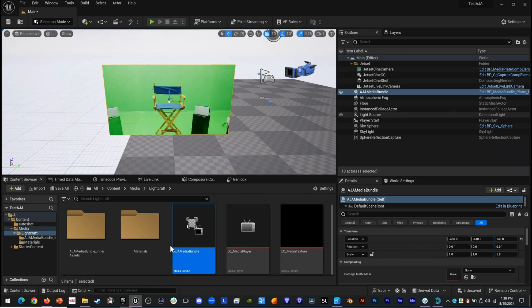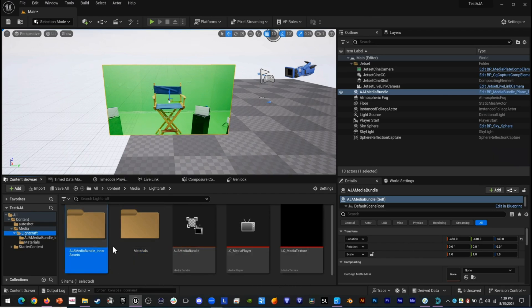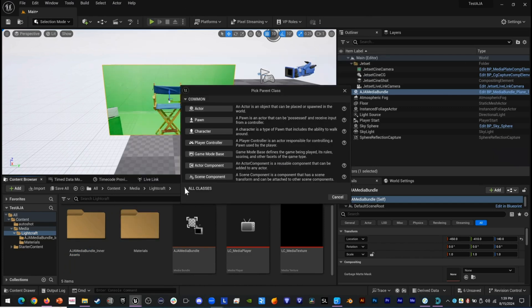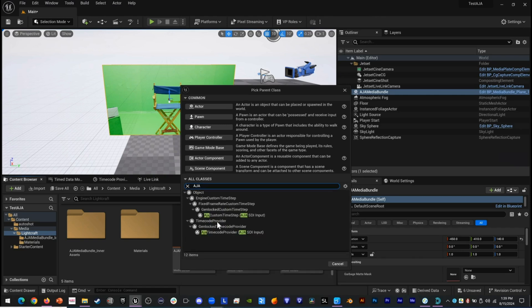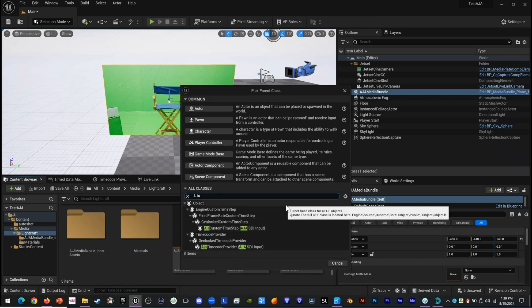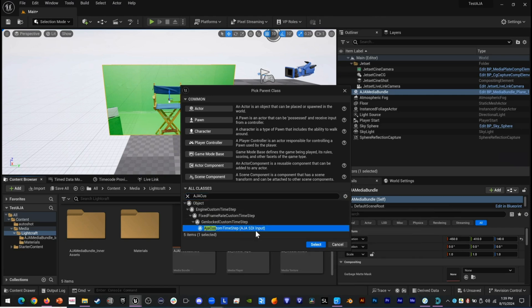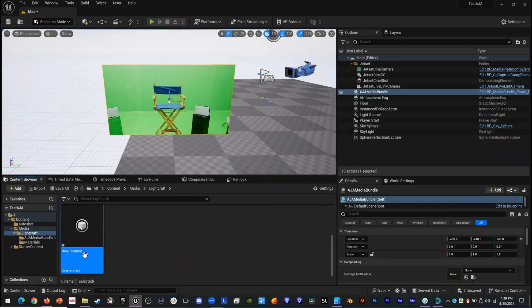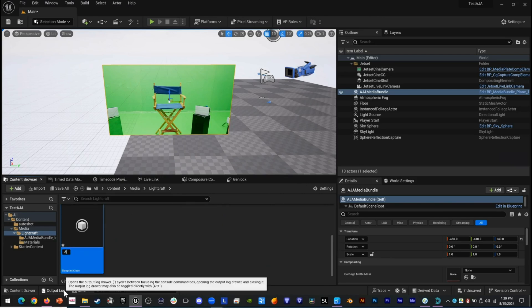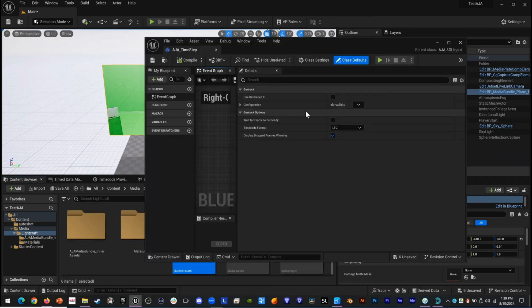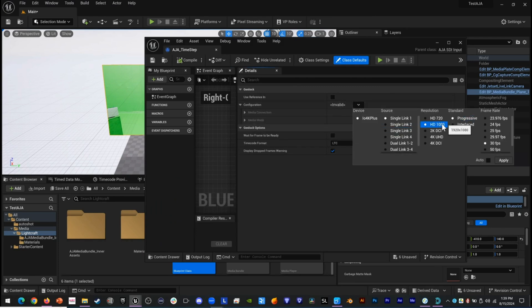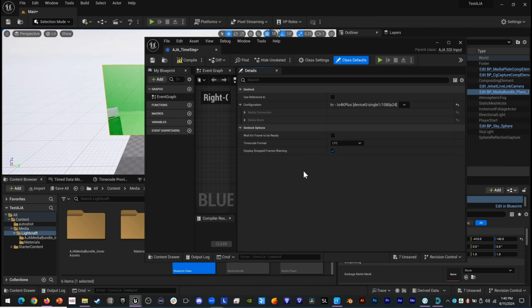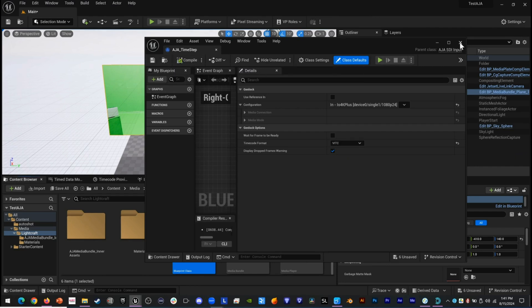Now we're going to set up our GenLock. We go to our folder, right-click and create a blueprint. We open all classes and search for AJA. We want the AJA custom time step from an SDI input, and we select that blueprint, renaming it AJA Time Step. We double-click it and configure our settings to HD Progressive 24P, apply that, set our timecode format to VITC, then click Compile and Save and exit the blueprint.